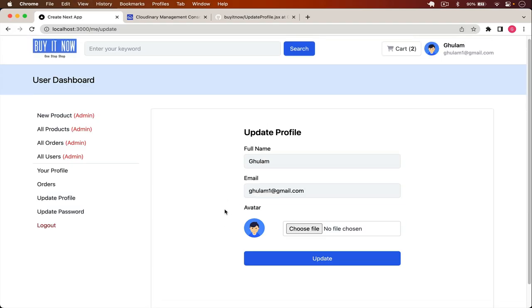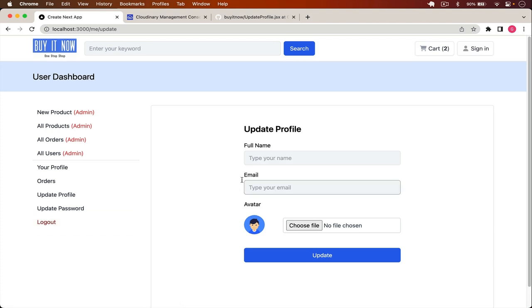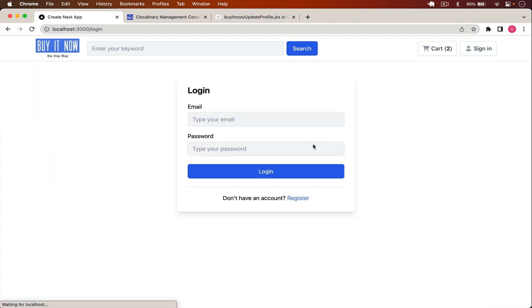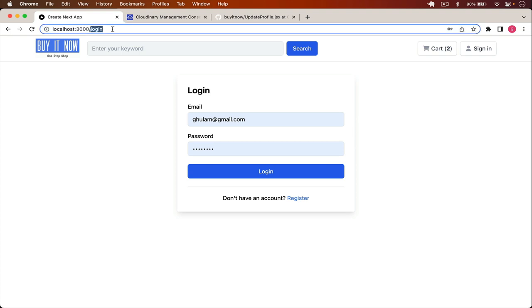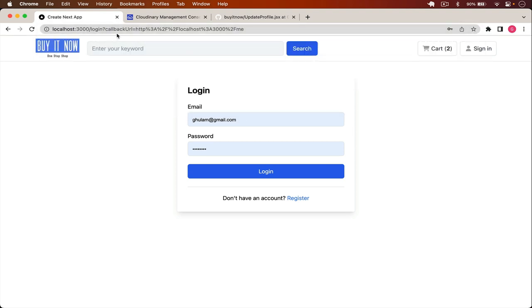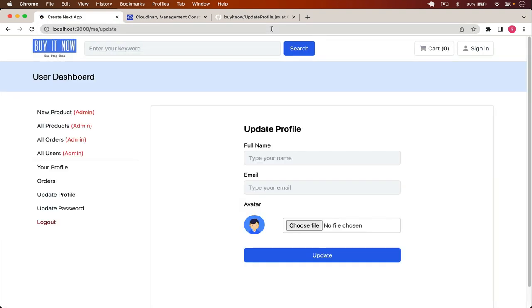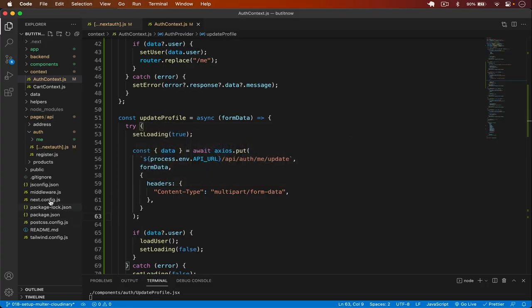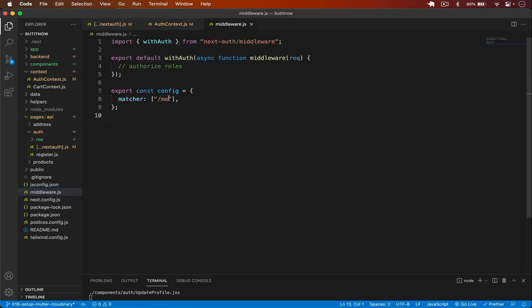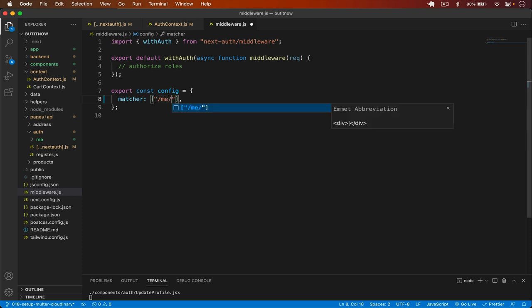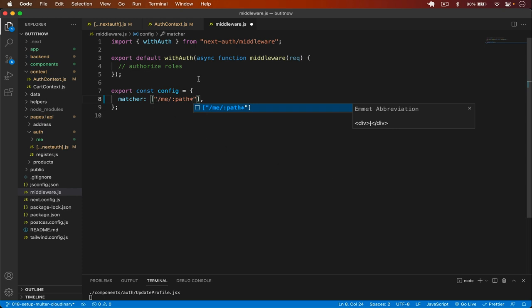I also notice that /me/update is accessible without login, so I go to the middleware file and add a matcher for '/me/:path*' to protect all routes under /me. This ensures any path after /me requires authentication.